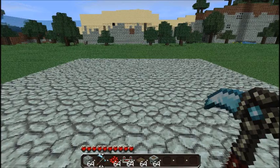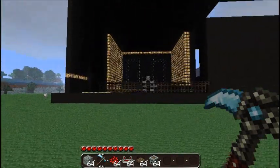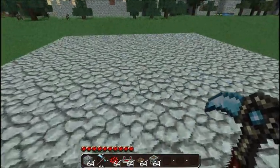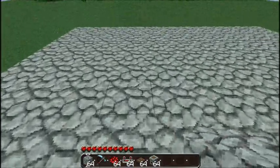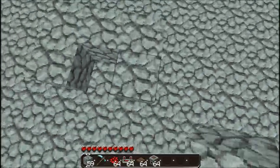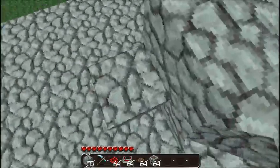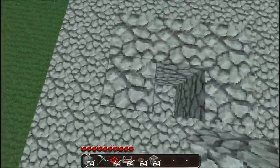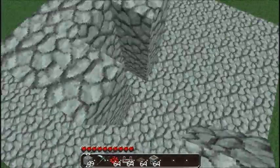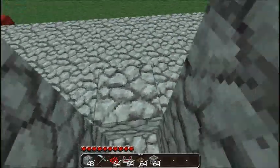Hey guys, welcome back to Minecraft. You may be thinking 'holy crap, what is this?' But first I want to show you how to make a random number generator in Minecraft, or just a random picker of a number. So anyway, this is how you do it.